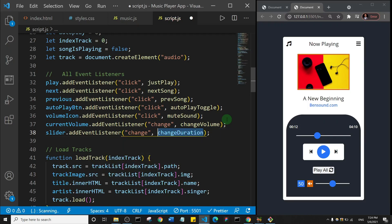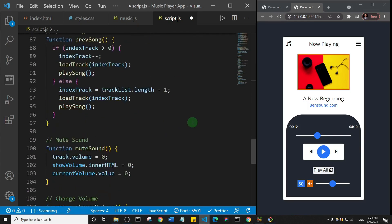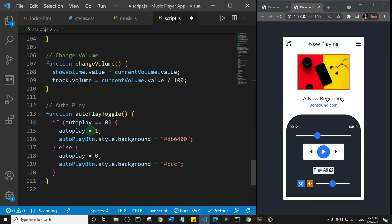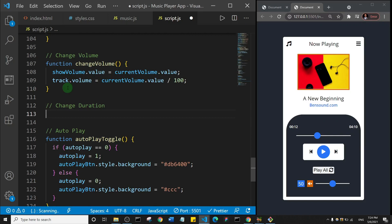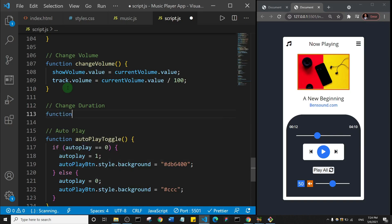Okay, that's what I'll call it. So I'll copy that and come down to the page, and just before the autoplay I'll come here and add a comment and say change duration. So I'll say function, function that will change duration.